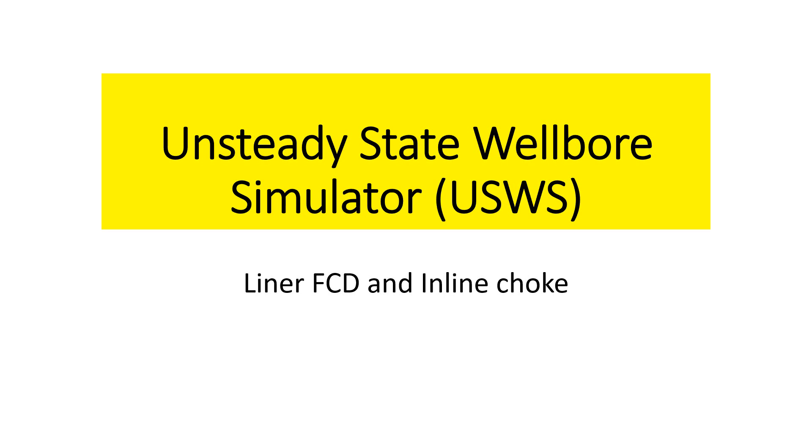This tutorial shows you how to use the Unsteady State Wellbore Simulator, USWS, with black oil PVT properties. We want to put in flow control devices on the liner to control or restrict flow between the outer pipe and the reservoir, and also to put a choke between two segments of the same pipe so that the flow along the pipe is restricted based on the choke flow.